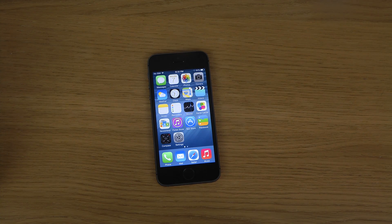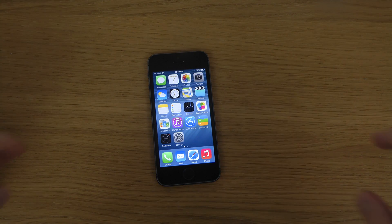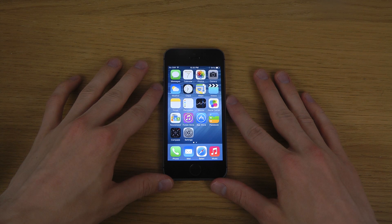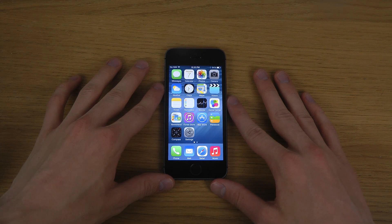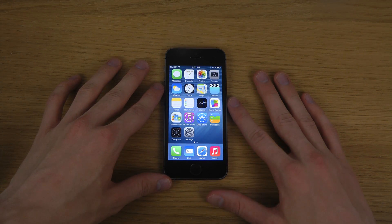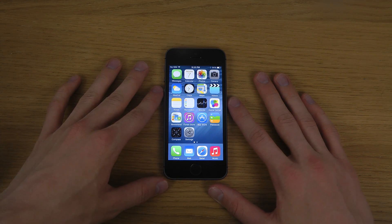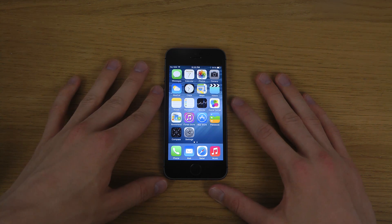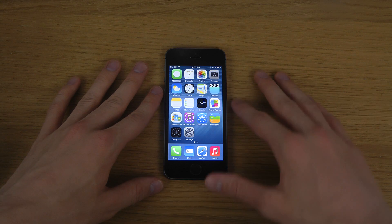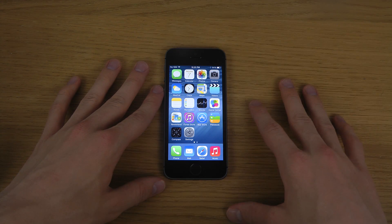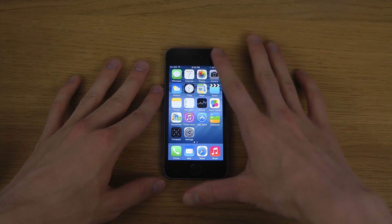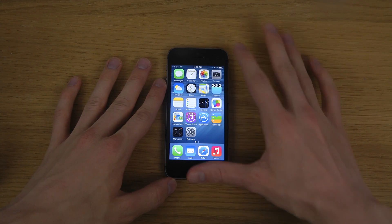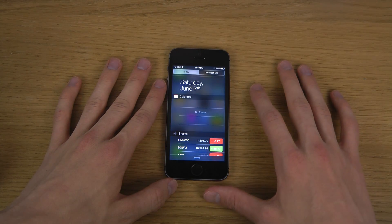Hey guys, today I want to check out the new thing you can do inside of iOS 8 on the iPhone 5s. It's basically a way where you will be able to edit widgets. Something new that Apple unveiled in iOS 8 was widgets — third-party developers will be able to add their own widgets when iOS 8 gets out.